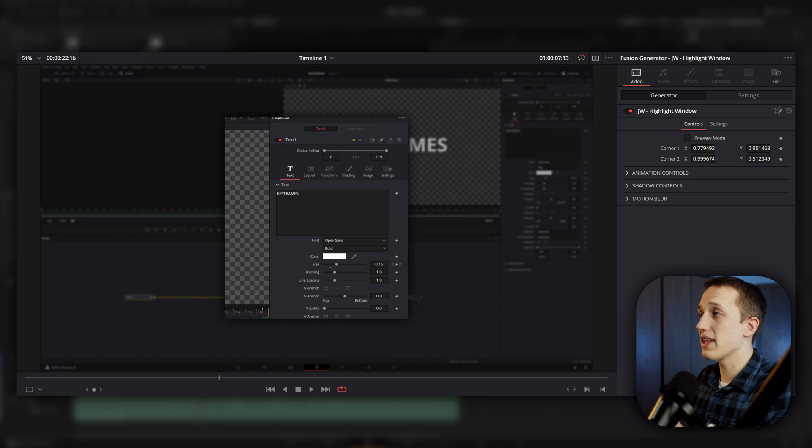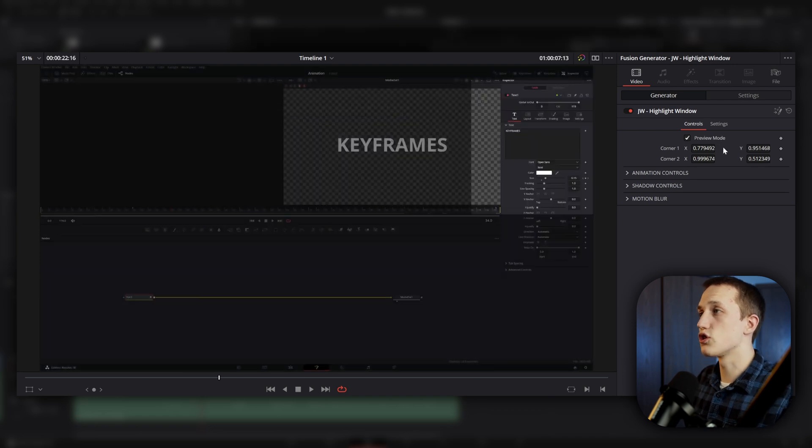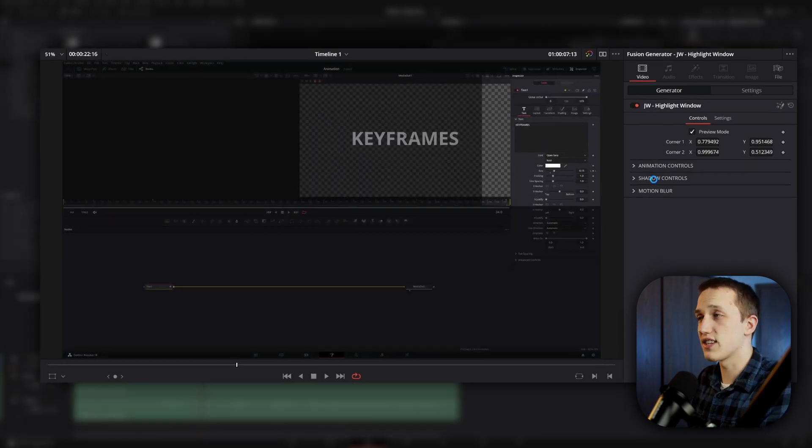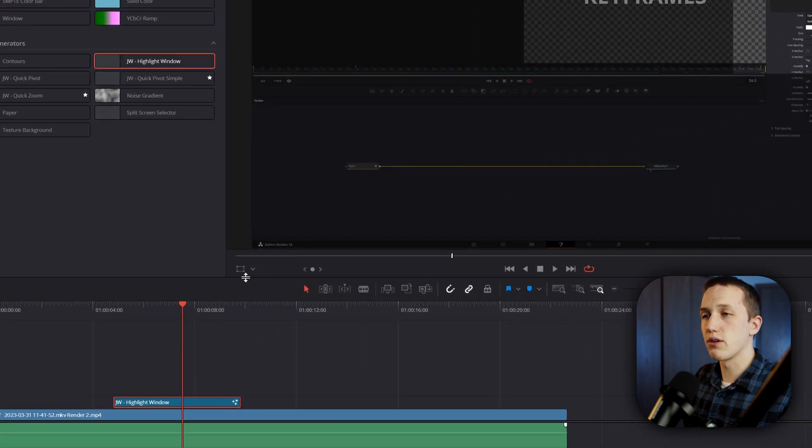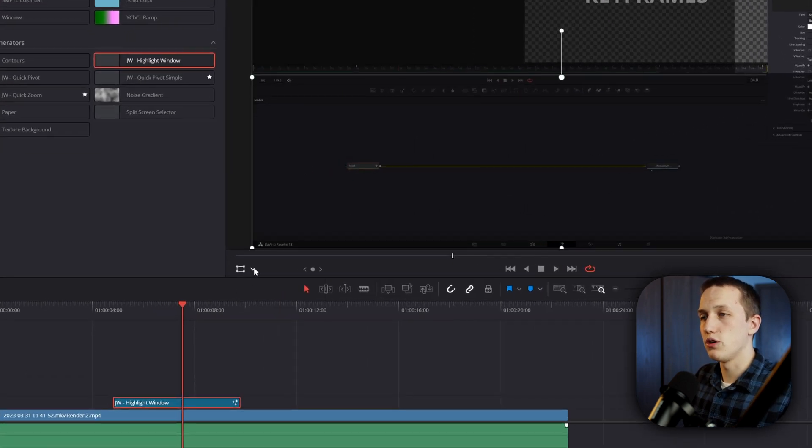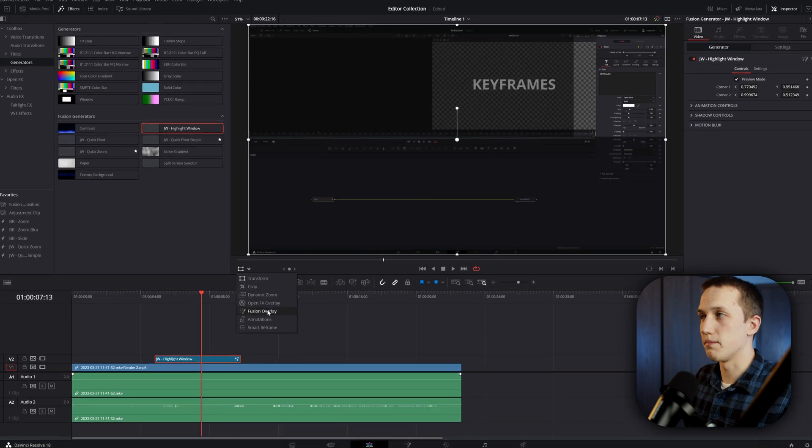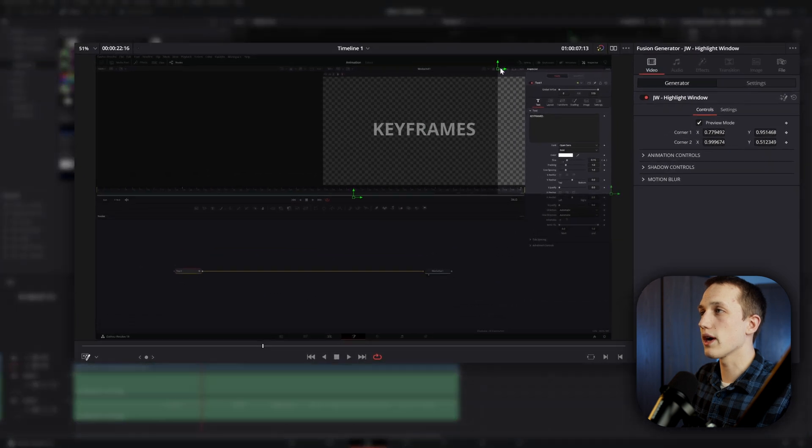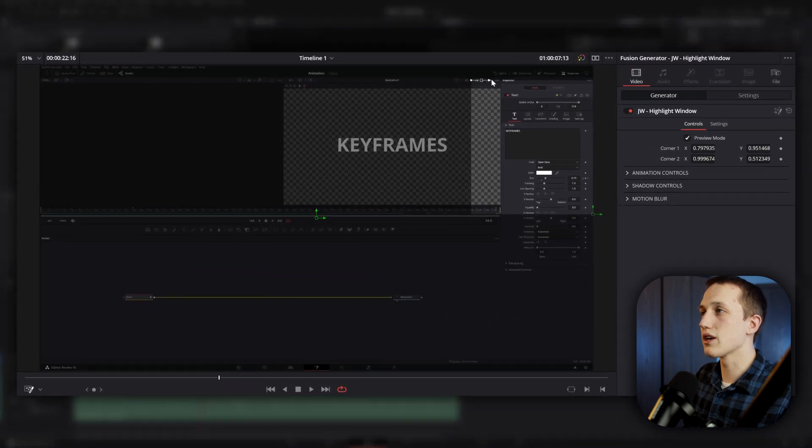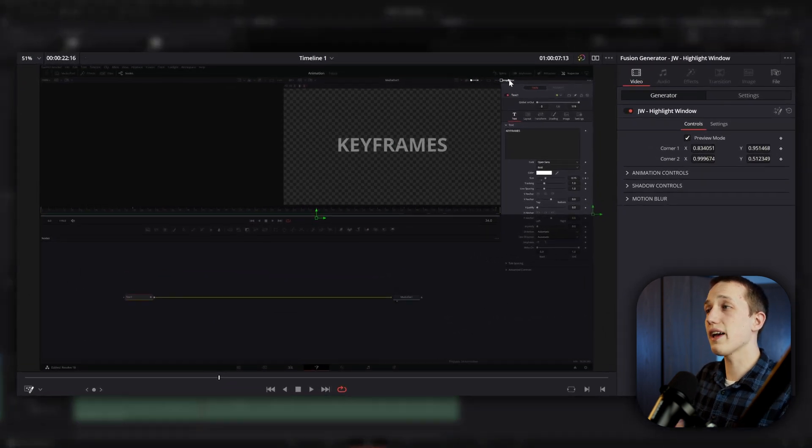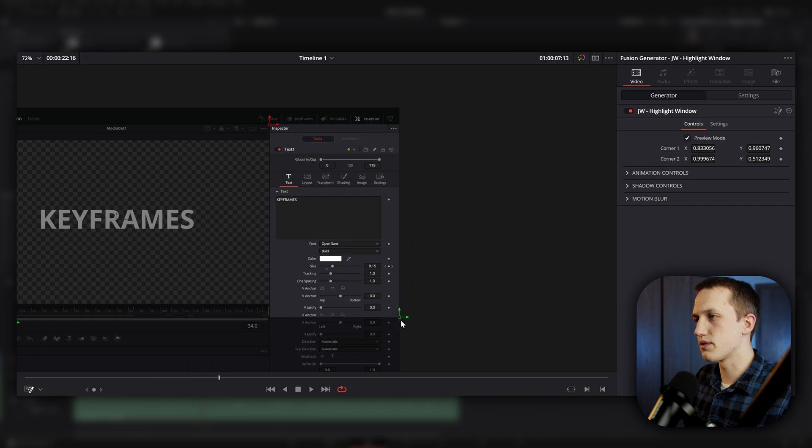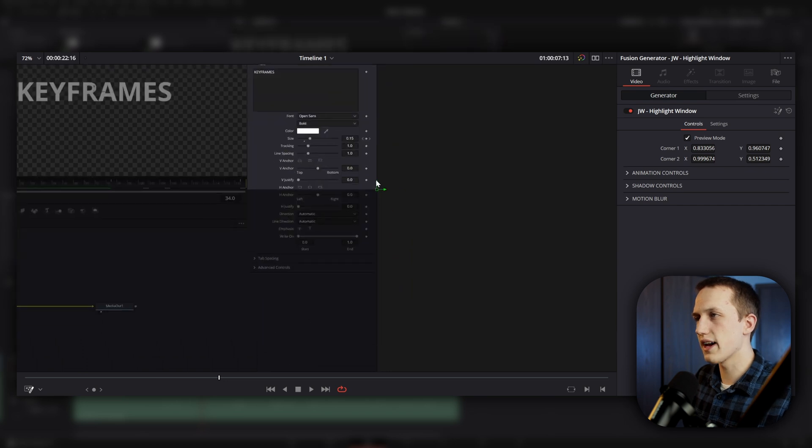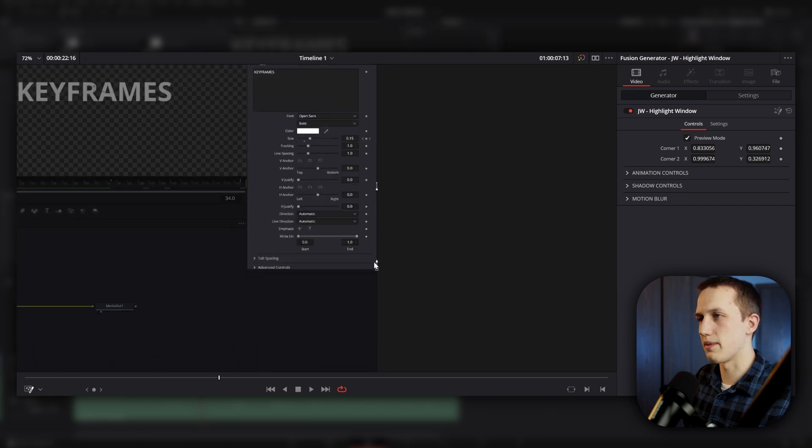First up at the top we have a preview mode, which is going to show us the area on our screen that it's actually going to select. If you click the drop down in the bottom left, you can change this to be fusion overlay. And now we can grab these on-screen controls to select the area that we want to highlight. I'm just going to move it up to the corners like that and then bring this one all the way down to the bottom, just like so.